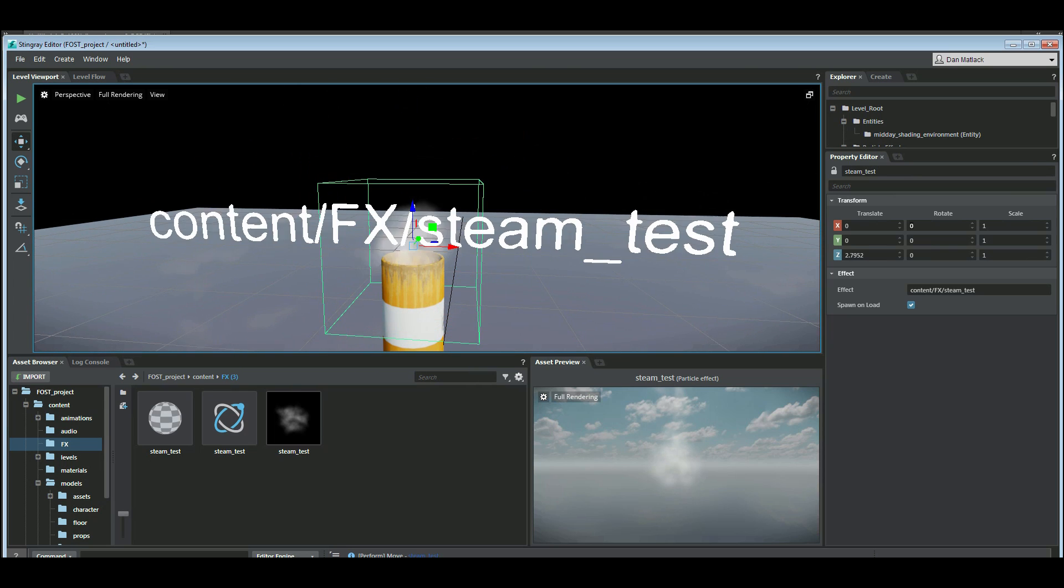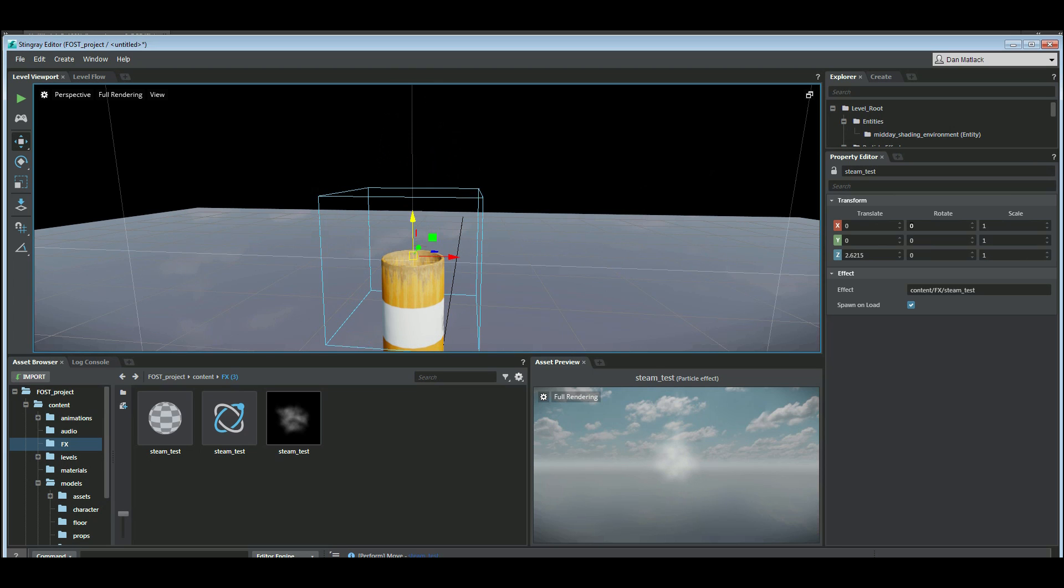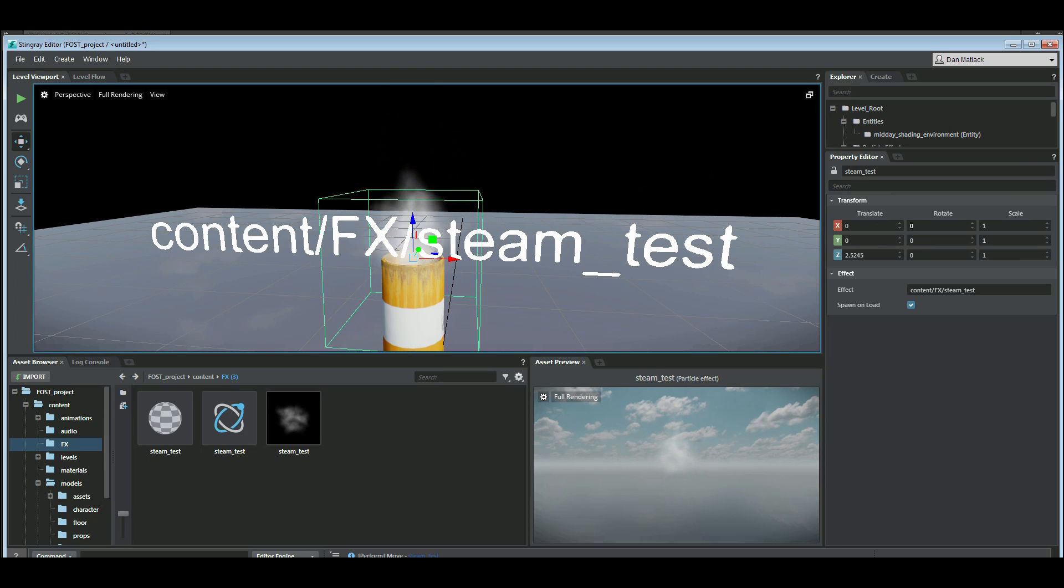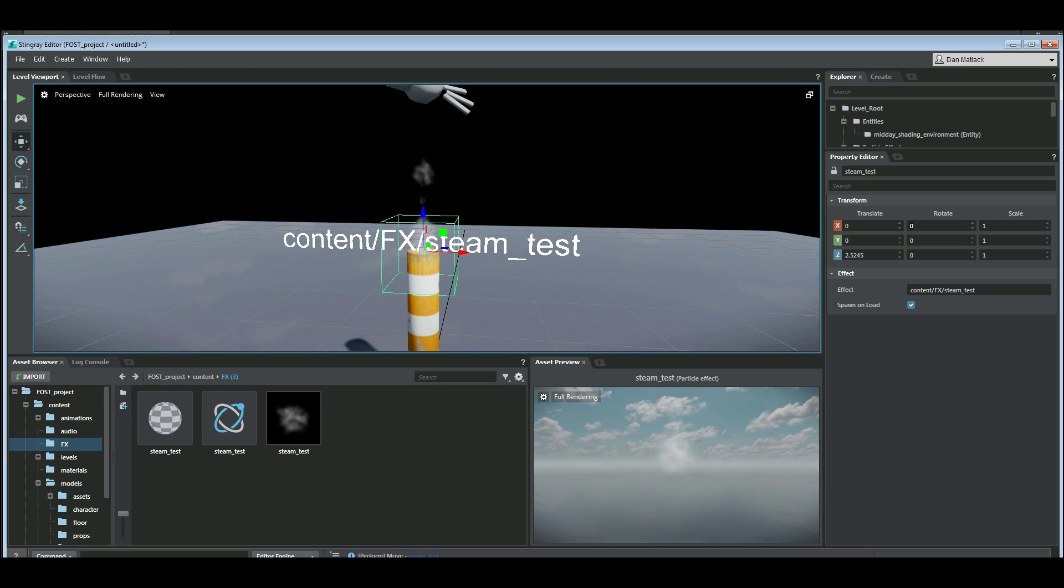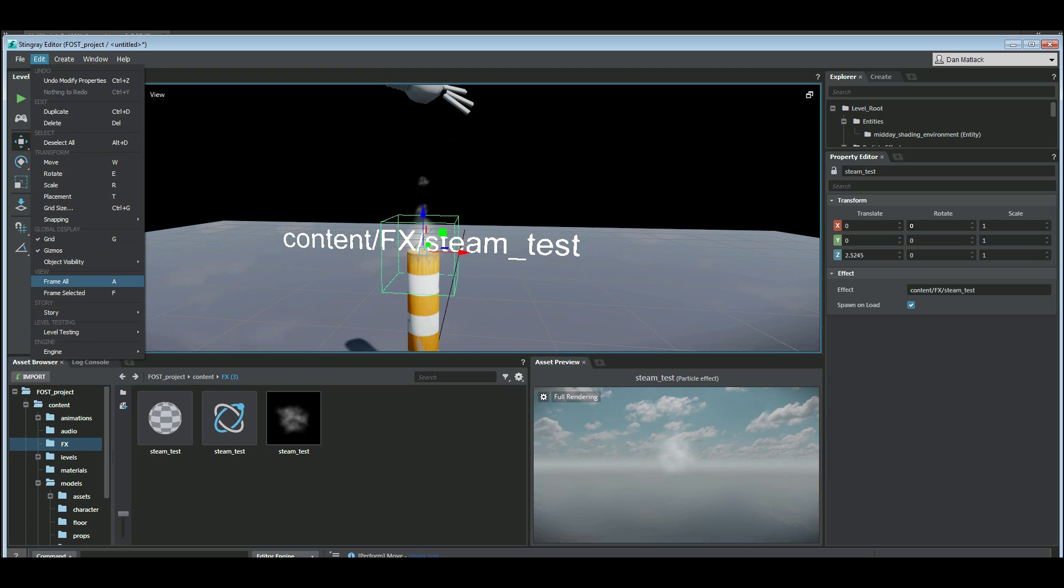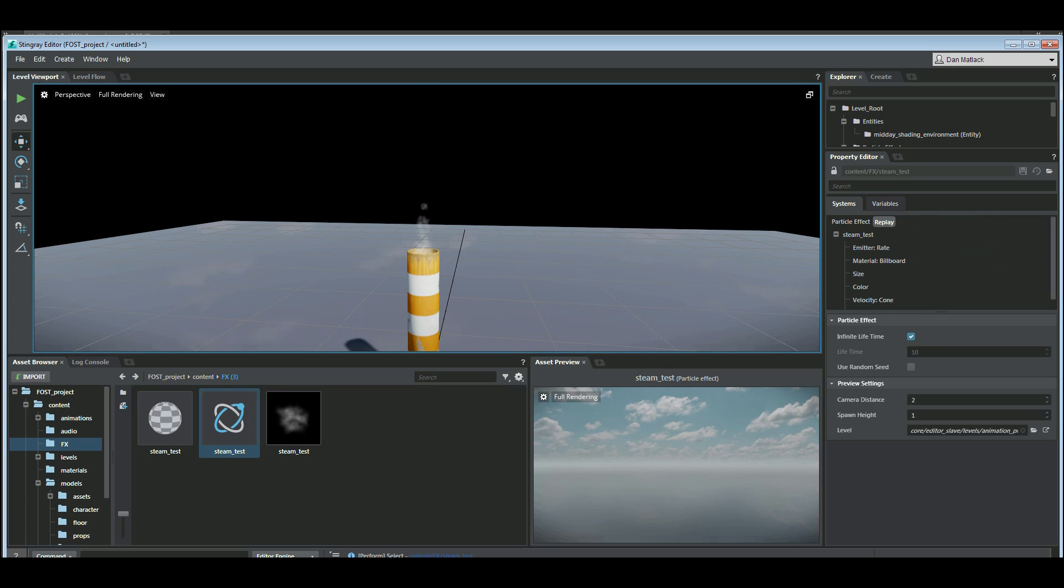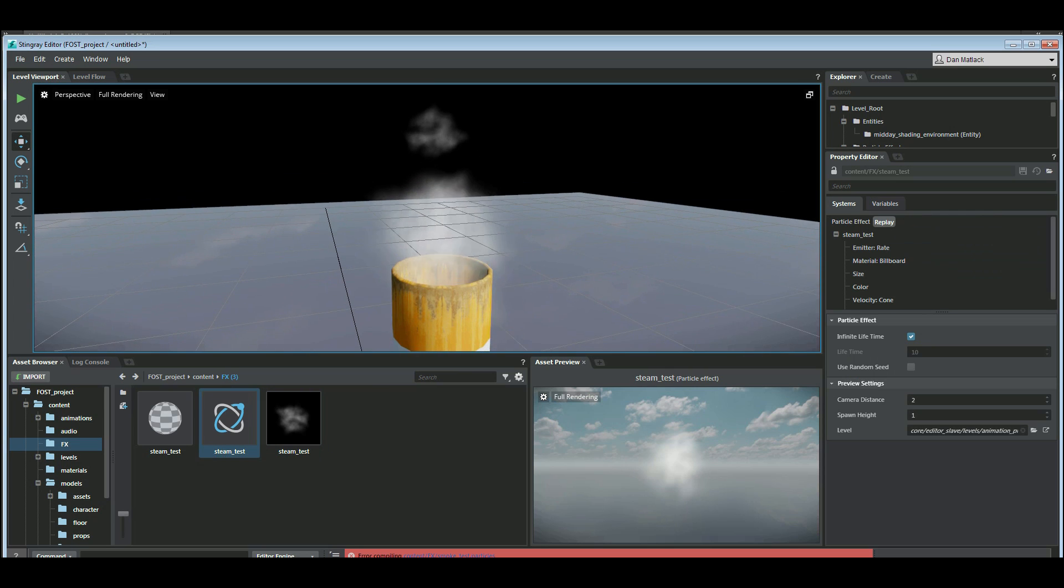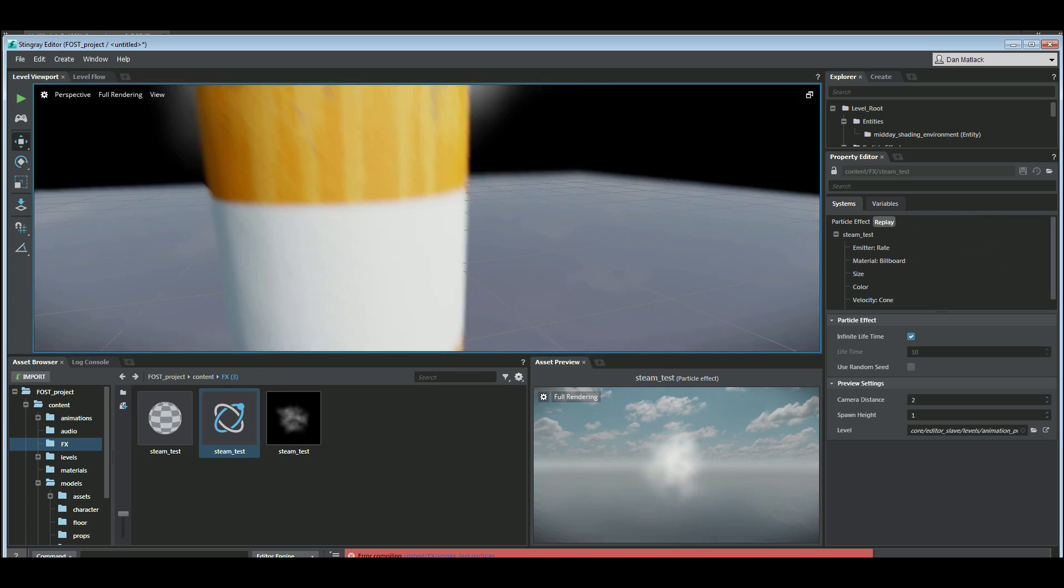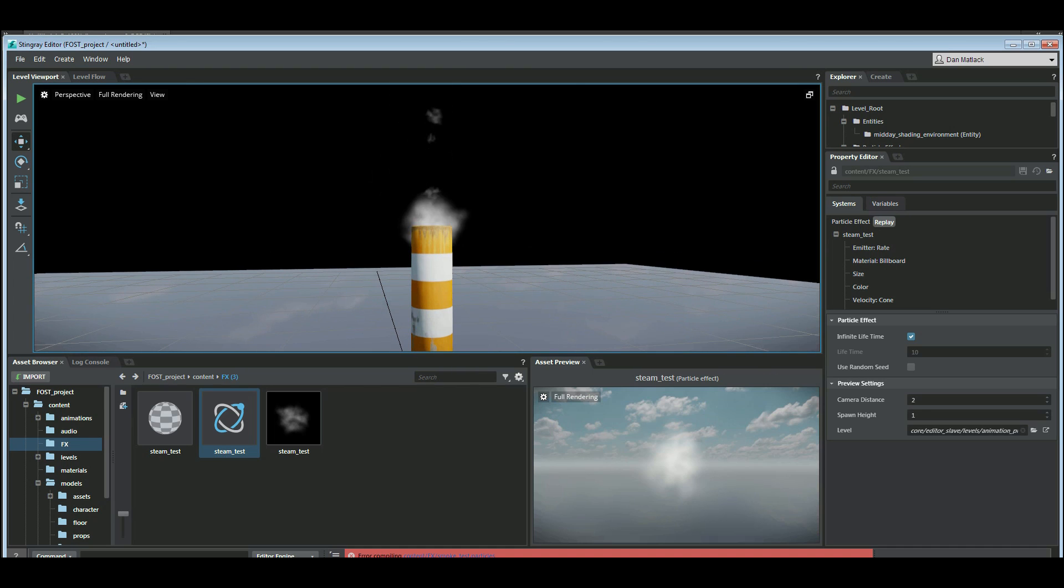Maybe a little bit lower. So I want to turn off my gizmos here. Edit gizmos so I can see this a little bit better. So it's not too bad. But it could definitely use some tweaking.